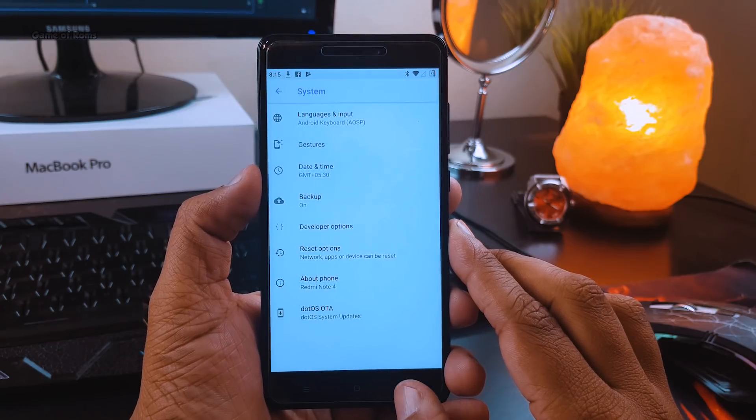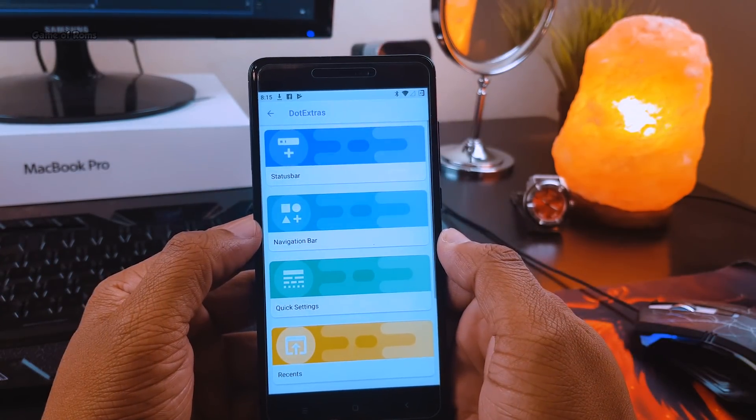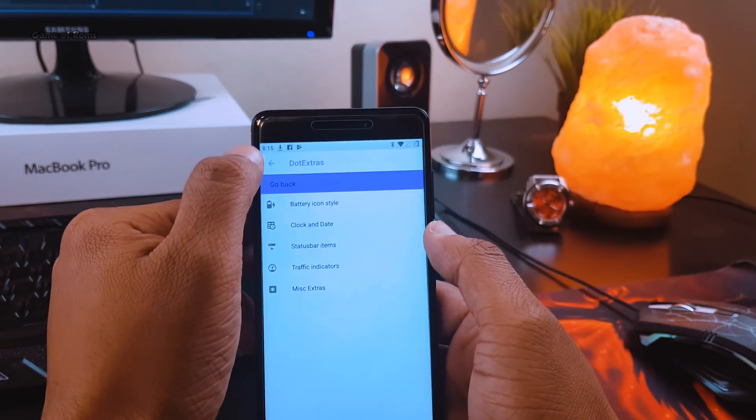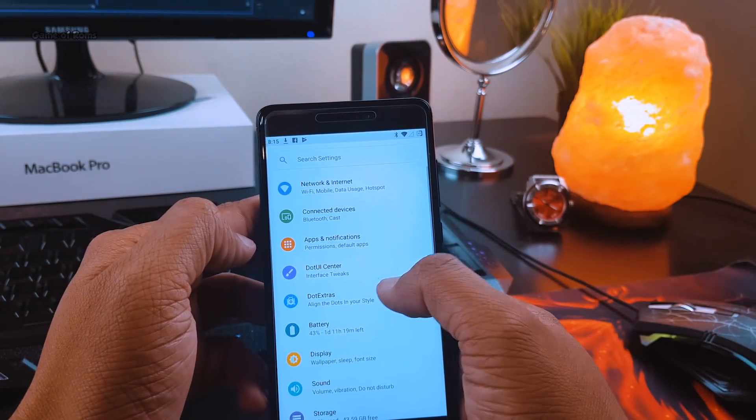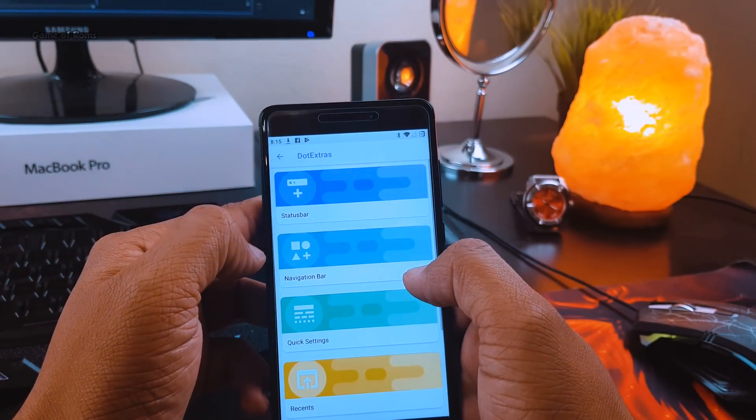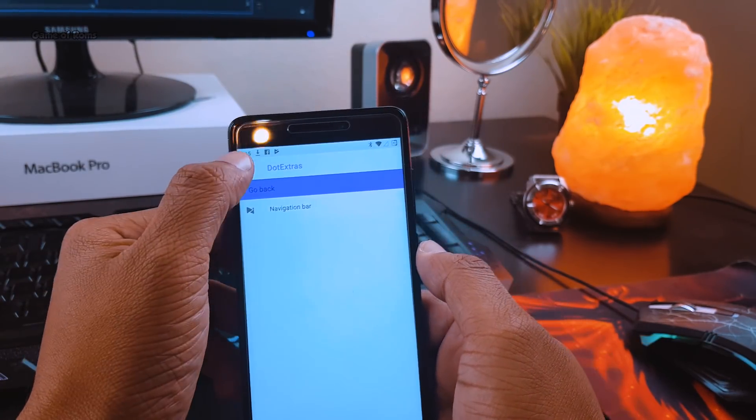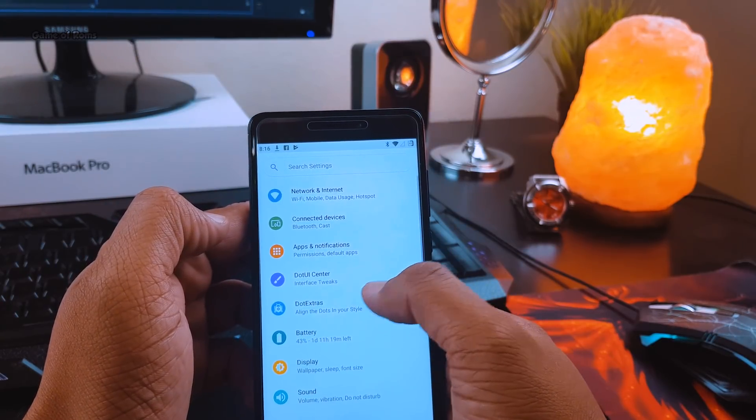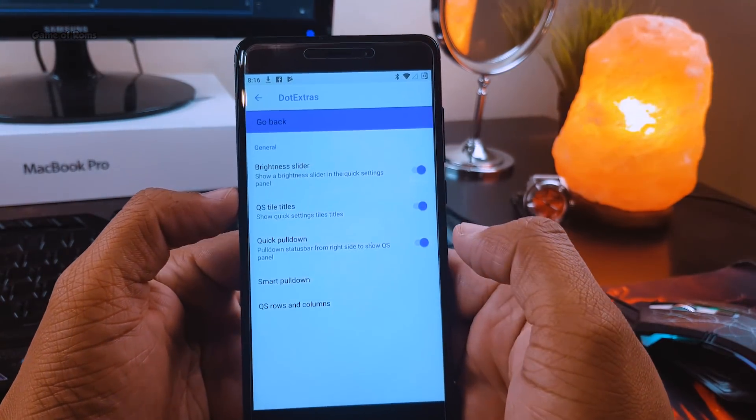You can find all the cool features in the tab called Dot Extras, like status bar customization, notification drawer customization, system animation changes, and lock screen customization the way you want.